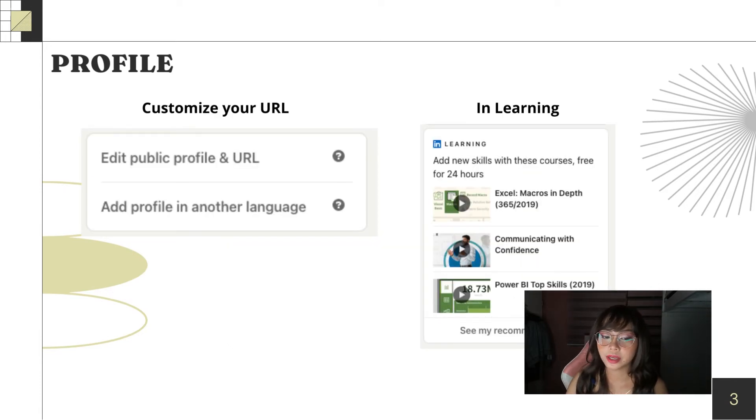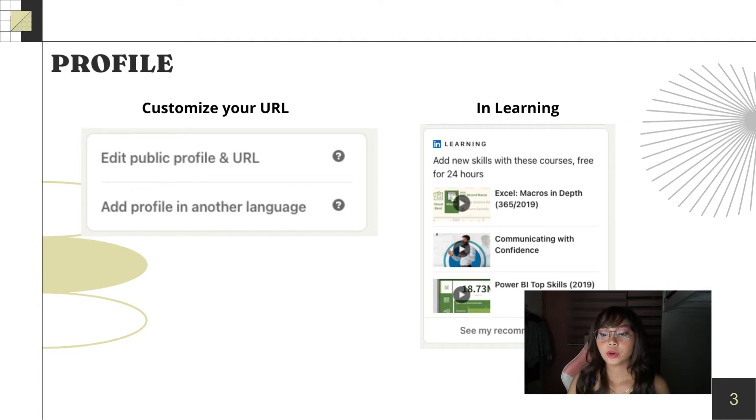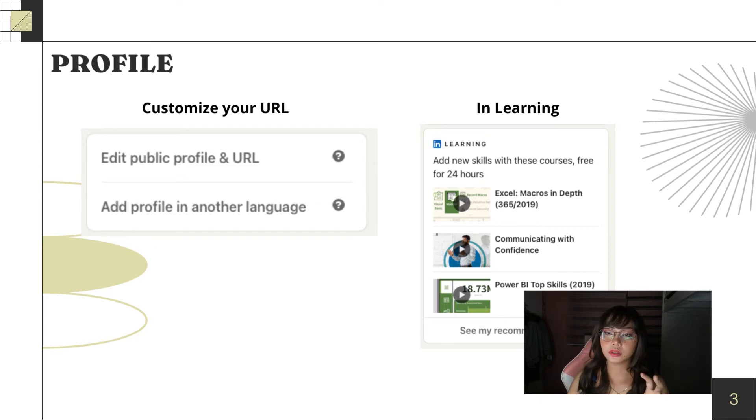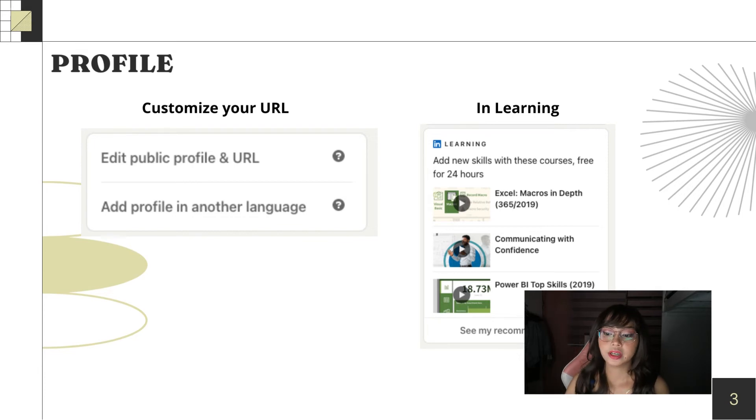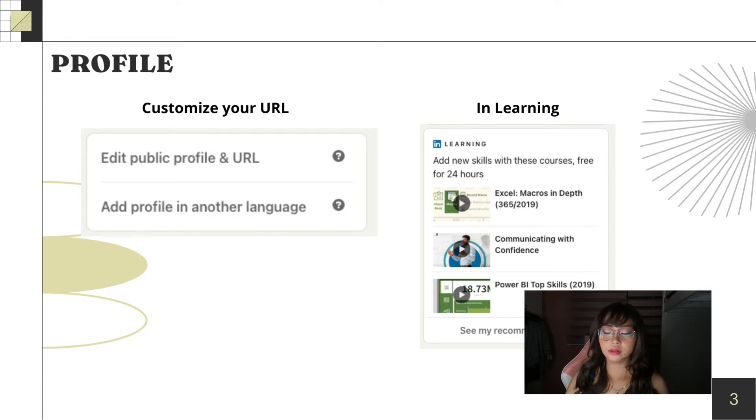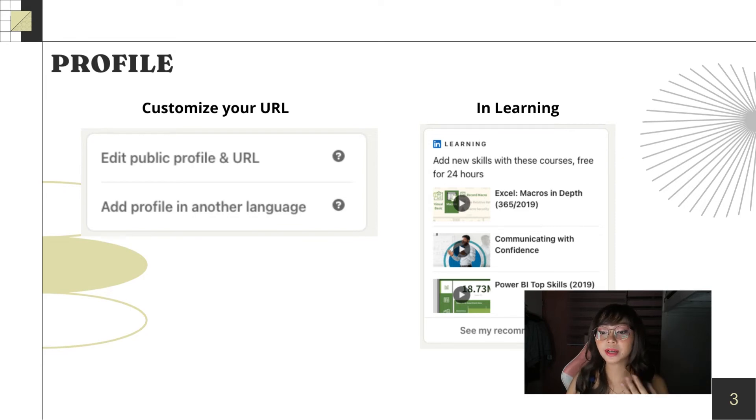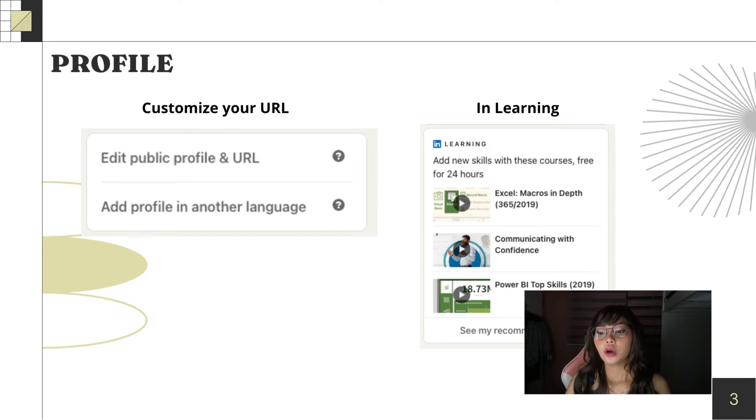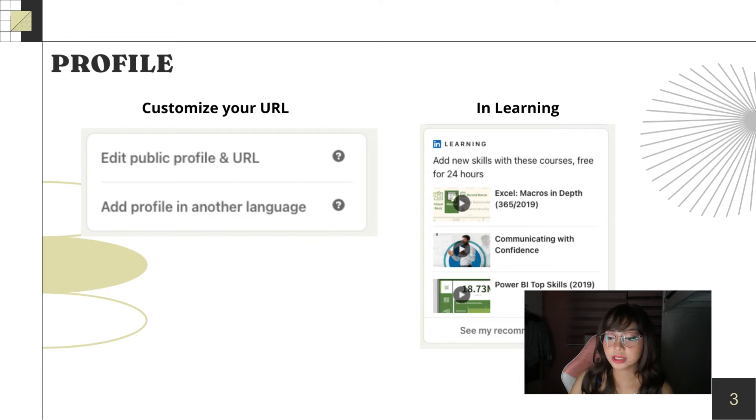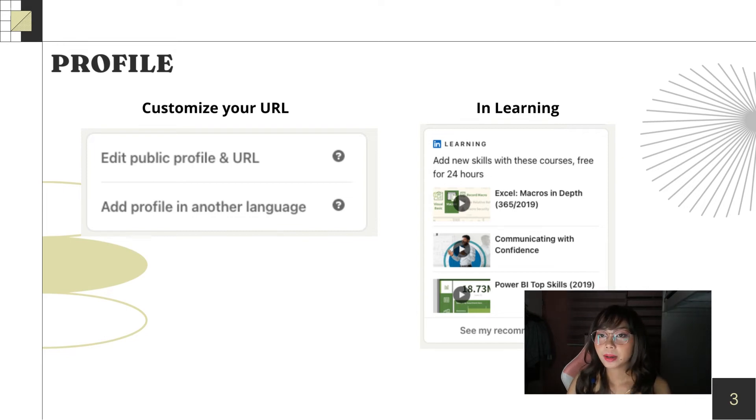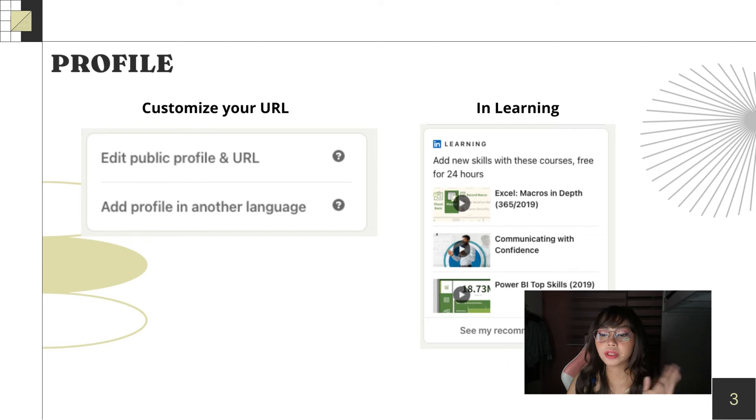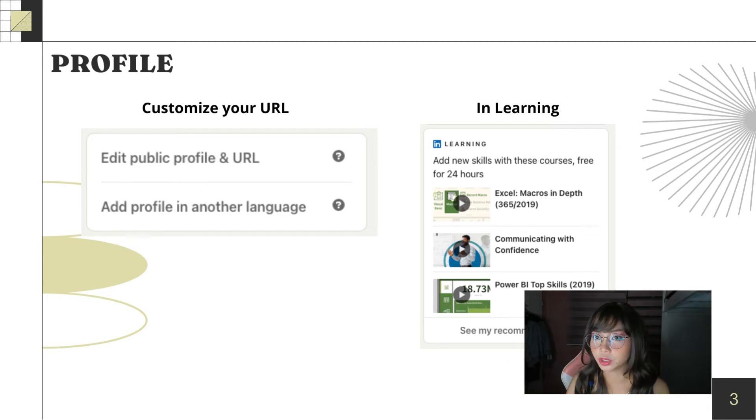So, let's proceed to customize your URL. When you want to customize your URL or add a profile in another language, you'll see these settings on the upper right corner and when you scroll down, you'll see LinkedIn Learning. What's great about LinkedIn is they can help you manage everything. Basically, they have free courses you can take and it's a great opportunity because many courses have fees and you can add it to your profile once you finish the course.